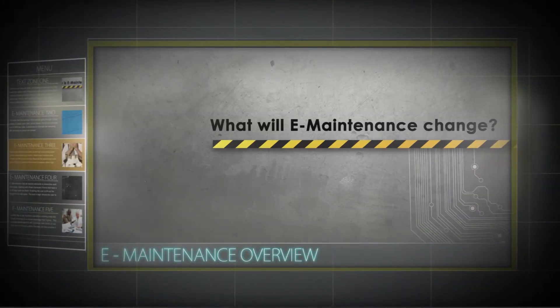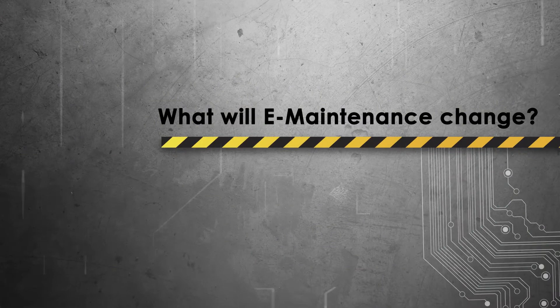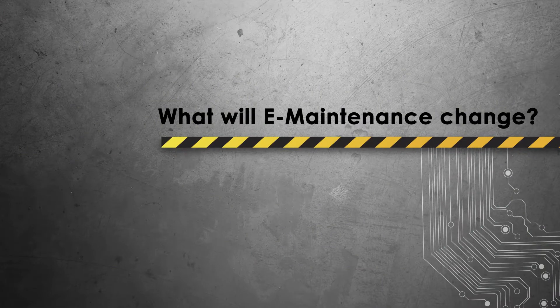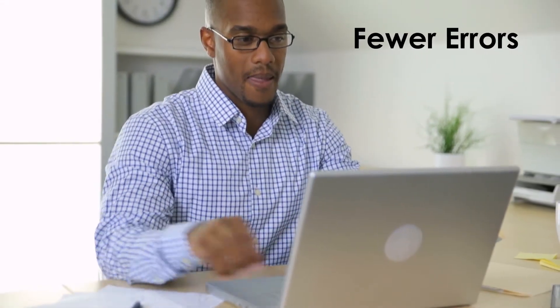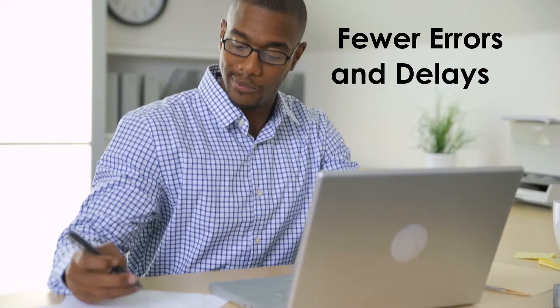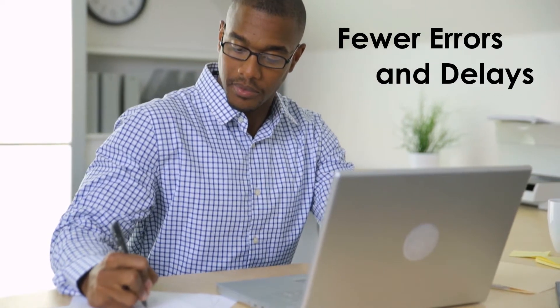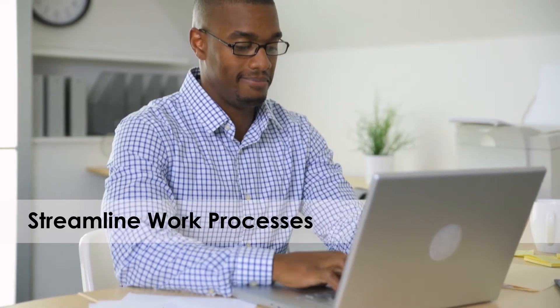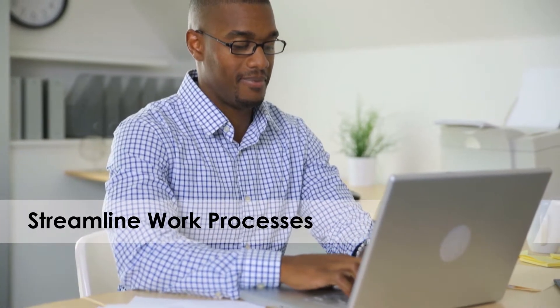What will E-maintenance change? Streamlining tasks to improve efficiency. A streamlined process means fewer errors and delays. E-maintenance has all the needed elements to streamline work processes, starting with smart electronic forms that have a lot of logic built into them, enabling the user to fill out the smart forms with ease.